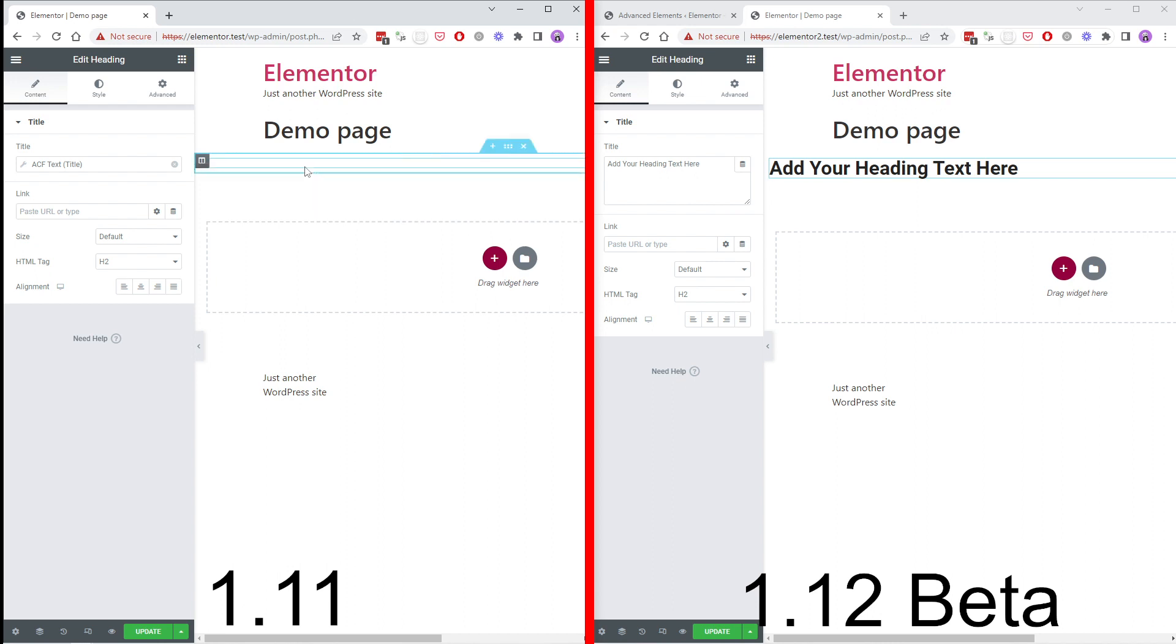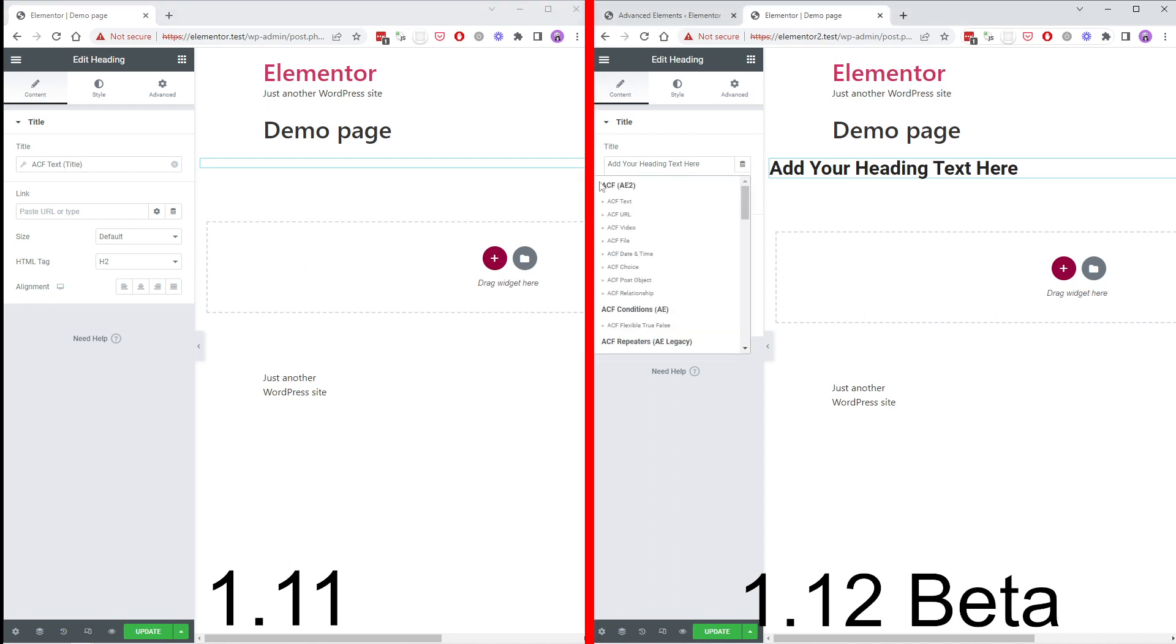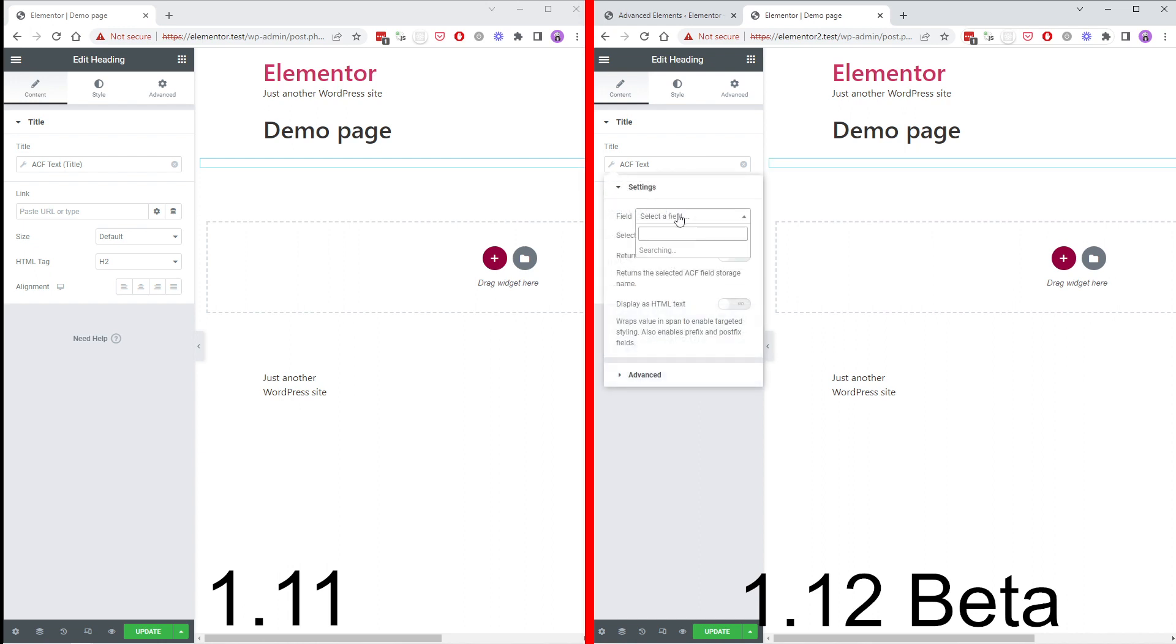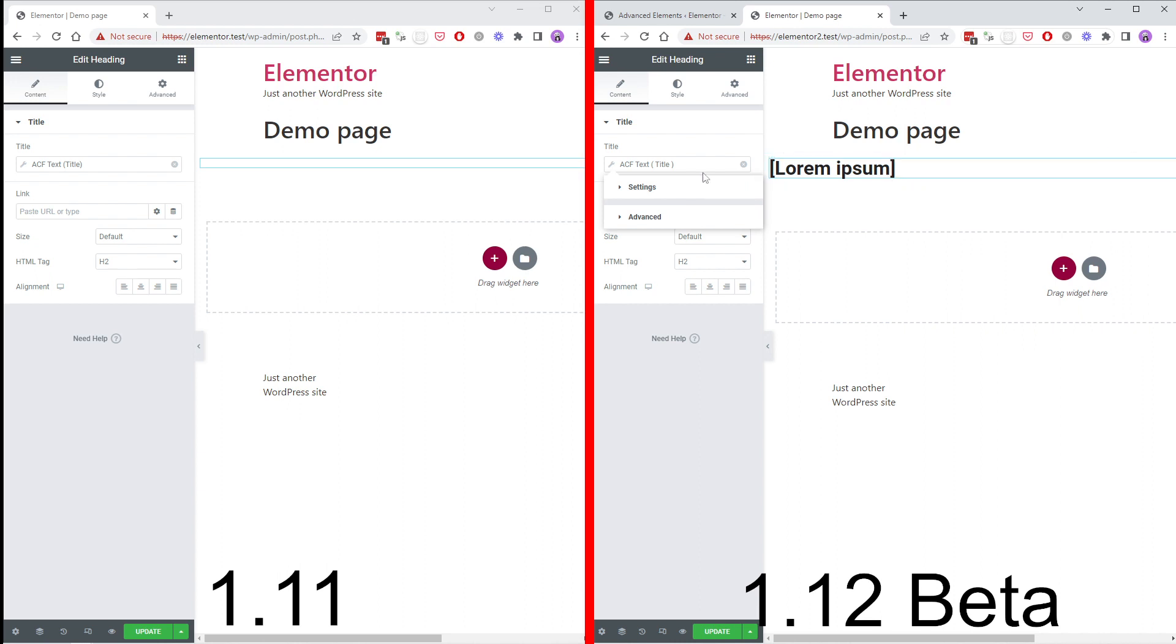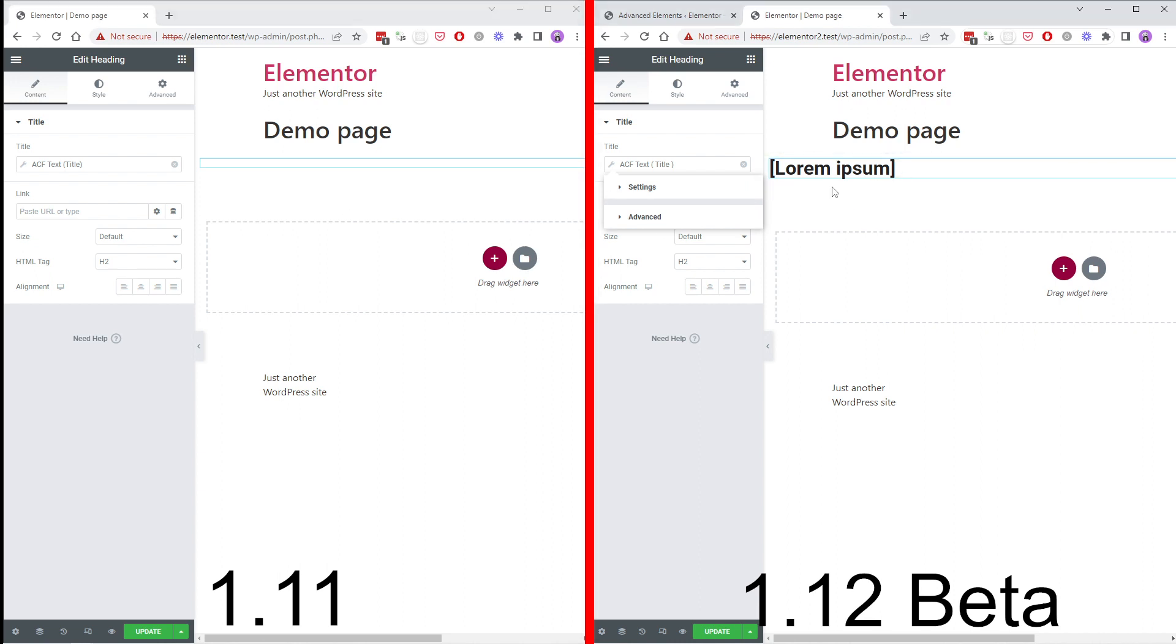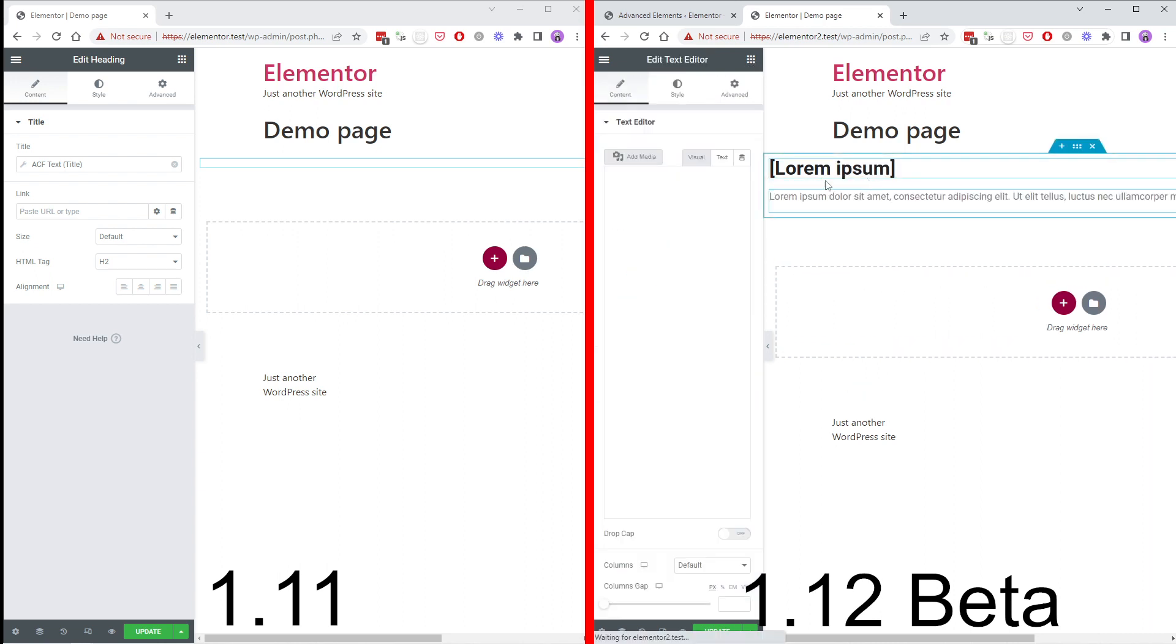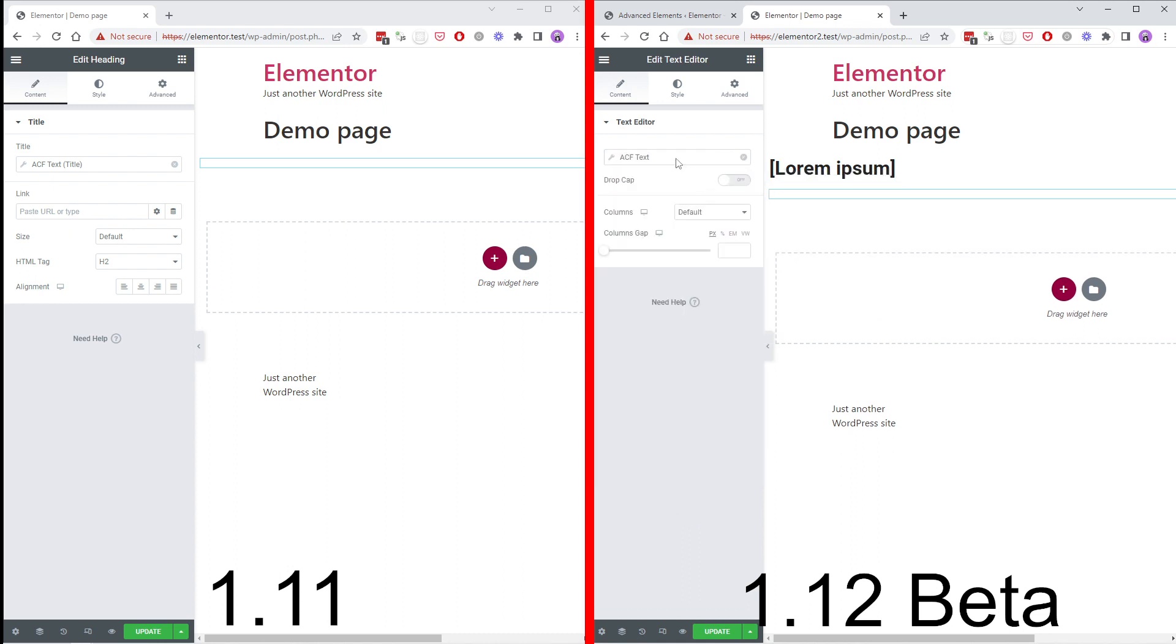If we go into our new version and add an AE2 tag you can see we now have a placeholder value. We can also add text editor, go into our dynamic tags again, and then we can select another field.